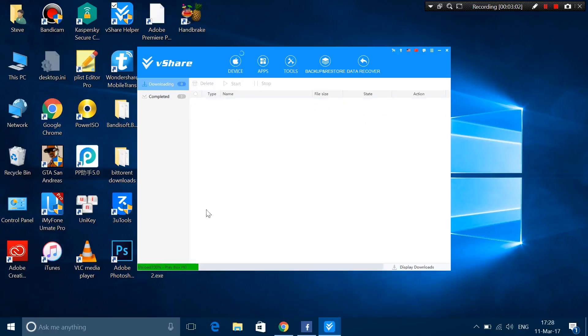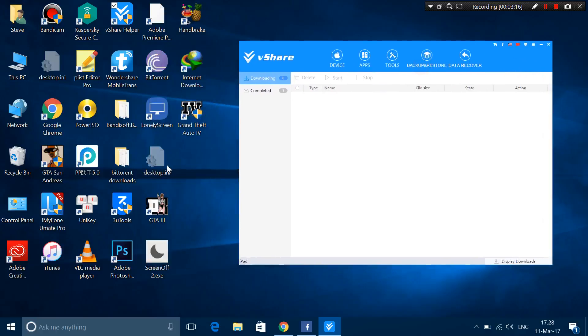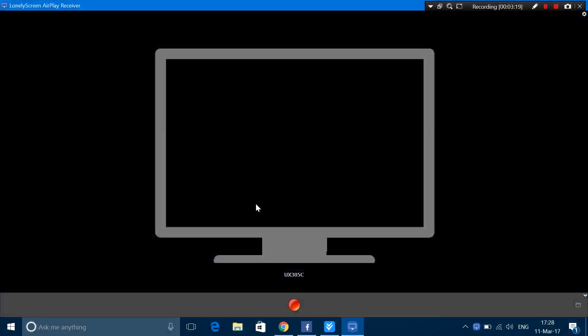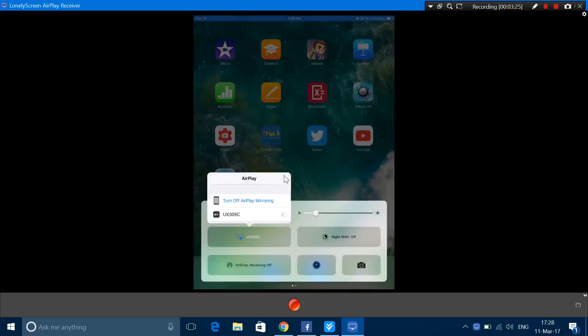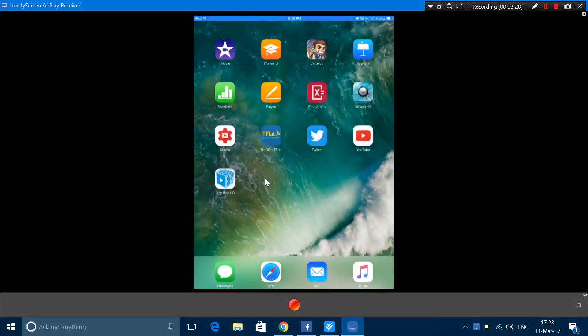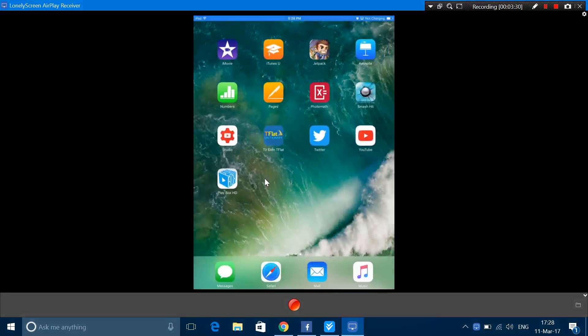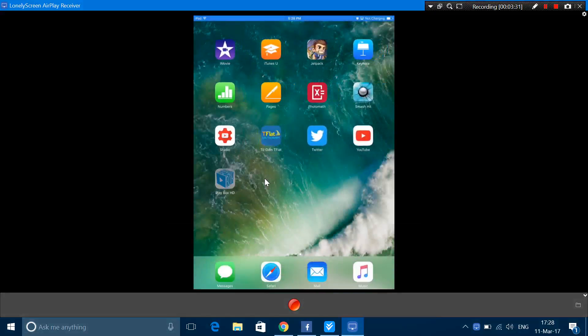And then once you're done, it will automatically install the application on your iPad. Now just wait and boom. As you can see, we are done and let's check. I open up this application right here. So as you can see that I got this application loaded on my iPad.